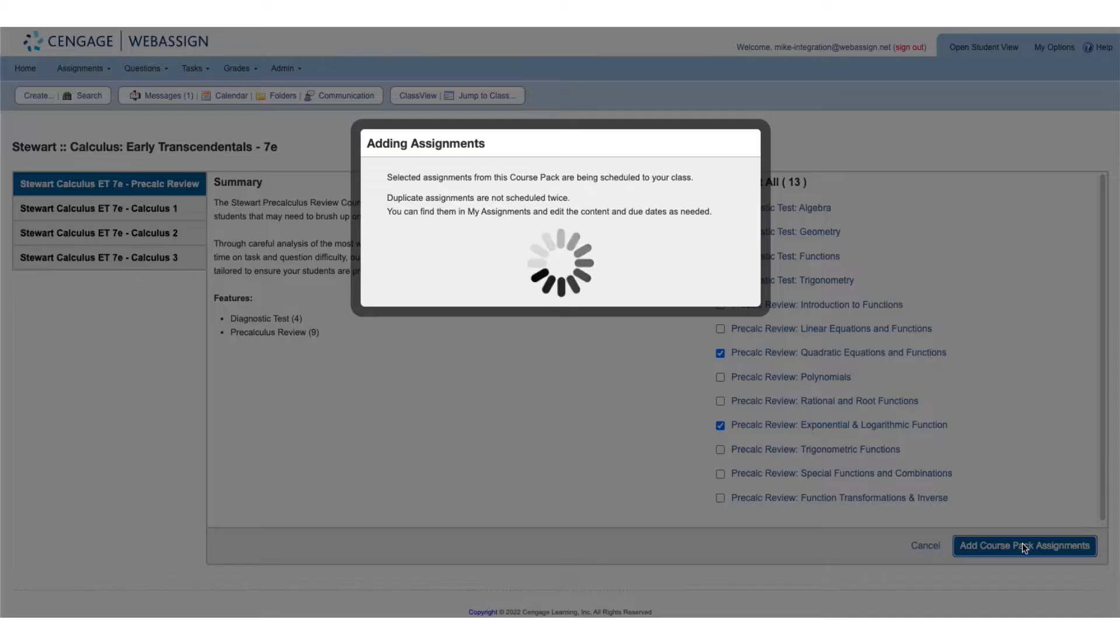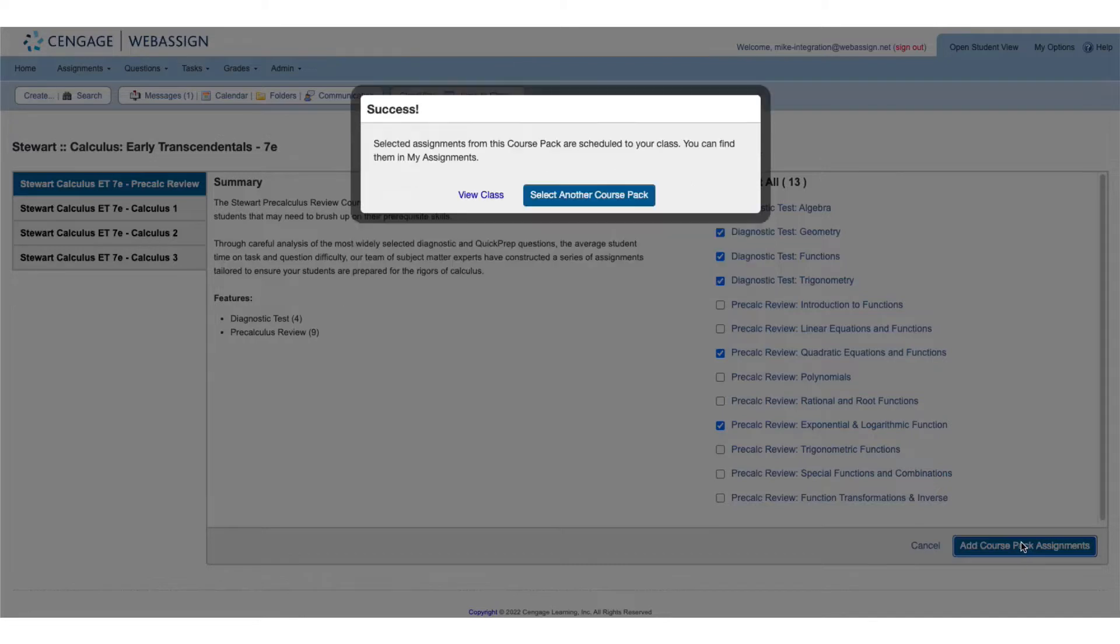To add another set of assignments, choose Select Another Course Pack or View Class if you're finished.